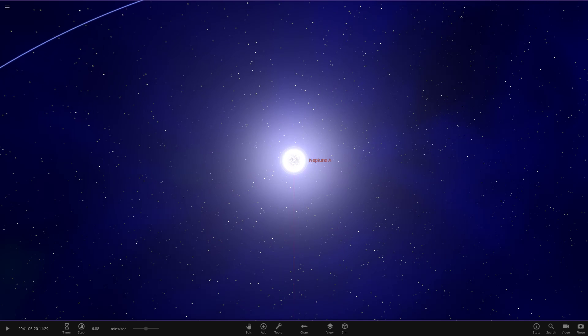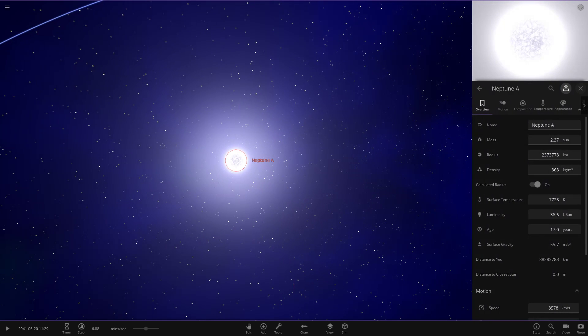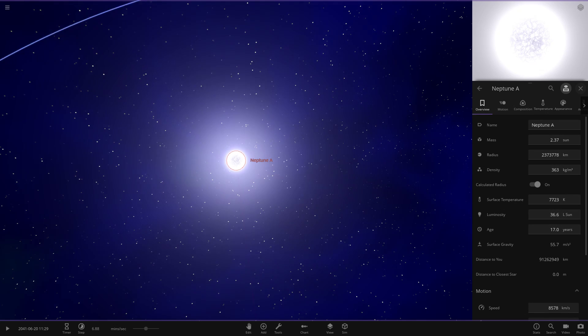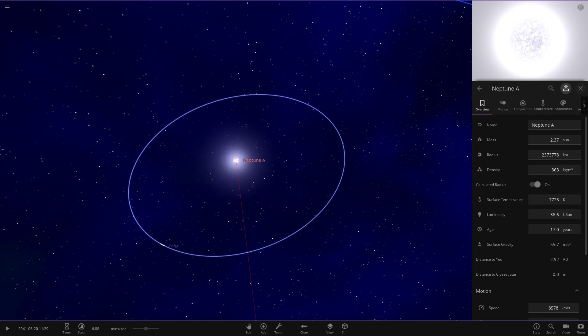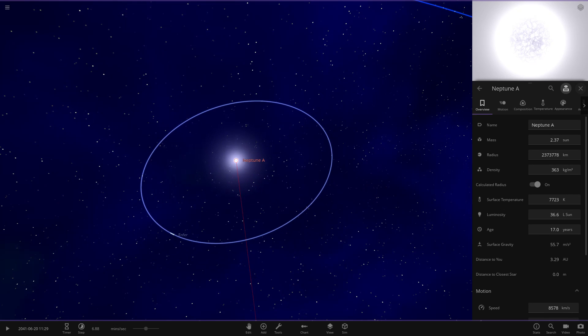The star is now Neptune A — the dominant star in the remains of the solar system, created from all the supernovas. It has bigger stats than the original sun: mass and radius are way bigger, and it's way more luminous than the sun as well — 36 solar luminosities.